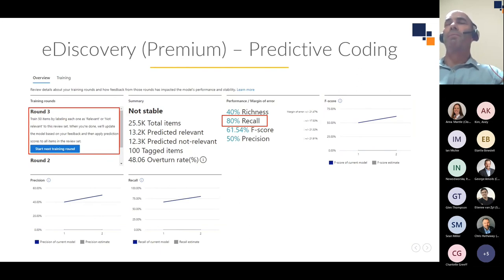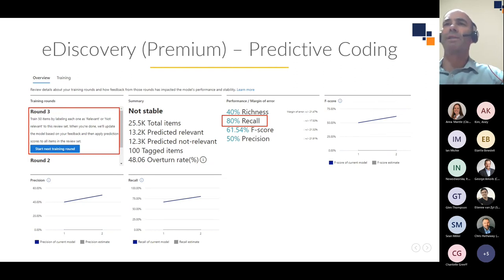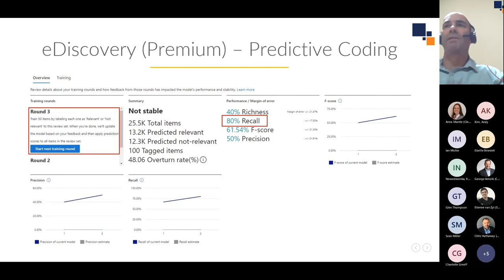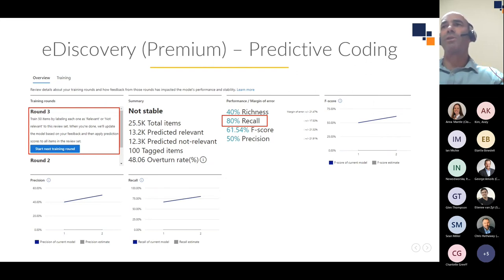In Premium E-Discovery we also have predictive coding, or technology-assisted review, which can be used to prioritize documents for review based on your tagging decisions. You must have at least 2,000 items in the review set to create a model. Relevancy is based purely on the content of the item and not its metadata. You train the model by going through rounds of training where it randomly selects 50 items at a time, and during the process the model evaluates your decision-making and applies a prediction score to all items in the case.